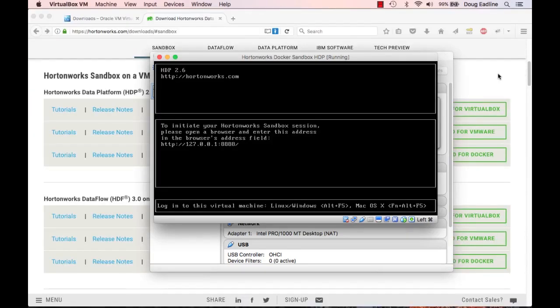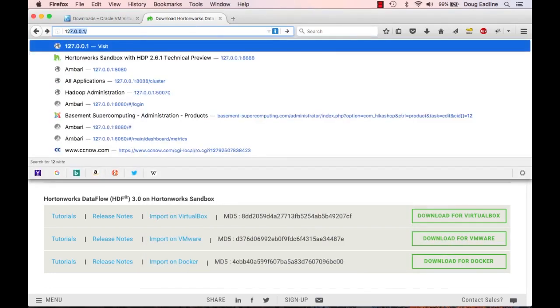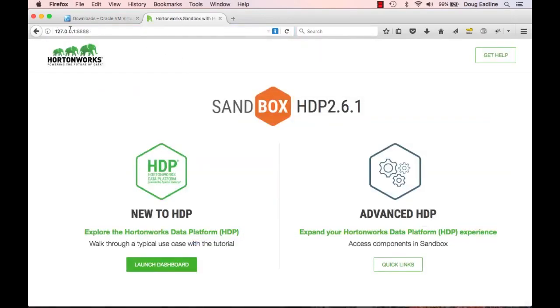If the virtual machine booted successfully, we should see the monitor window giving us a message telling us to point our local browser to 127.0.0.1:8888. This is a way for our local browser to communicate with the virtual machine. Let's do that — we'll go back to our browser. I've already done this, so it shows up in my browser and I'll just click on it. Here we are at port 8888.